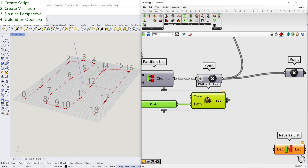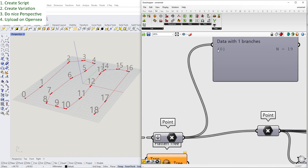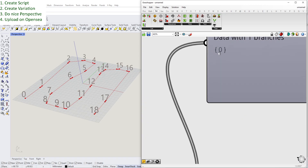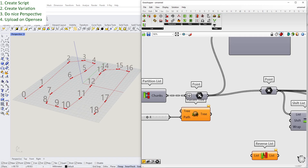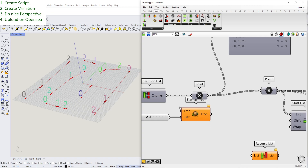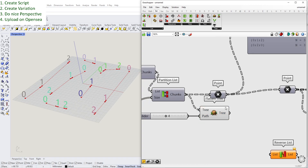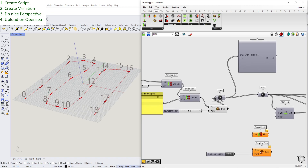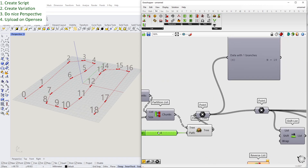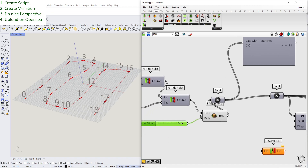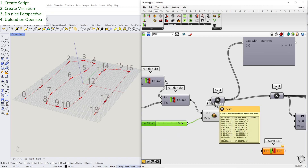If you take the Flatten Tree command, you can see it puts everything into data branch zero. You can also give it any branch number you want. This can be useful when you want the tree flattened to a specific path for further data connection later.